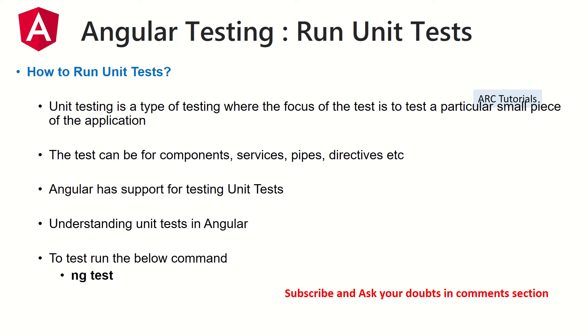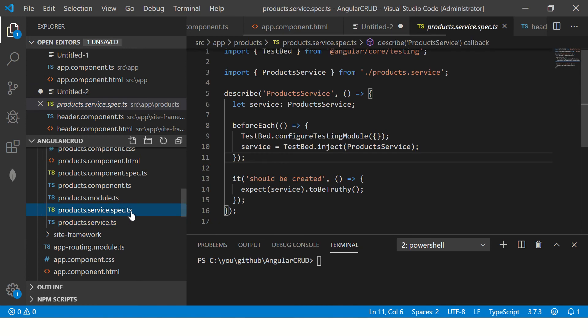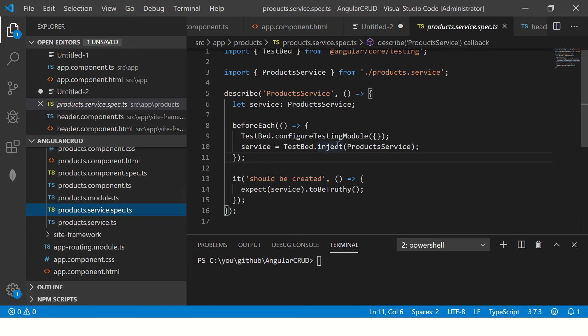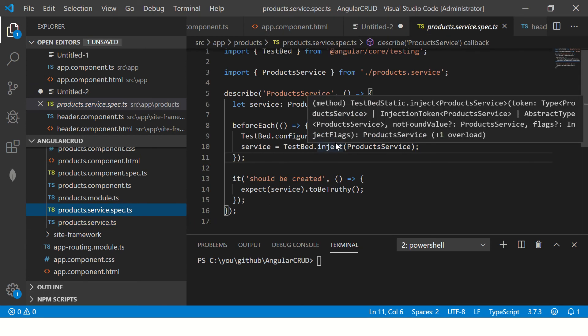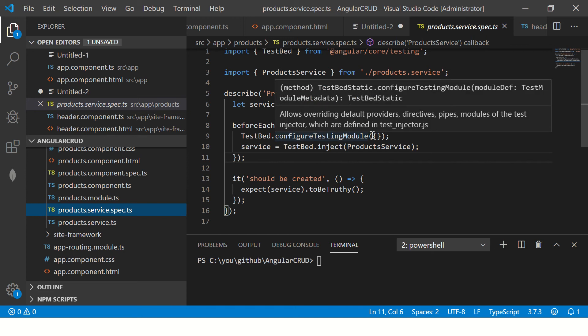Now Angular has support for testing unit test. So the frameworks like Jasmine and Karma are already built in into Angular. Each of the unit test will end with spec.ts file extension. Let me quickly show you the code. So if you see here, this is a spec.ts file for the product service. So if you see any file that is ending with .spec.ts, that means it is a unit test file.